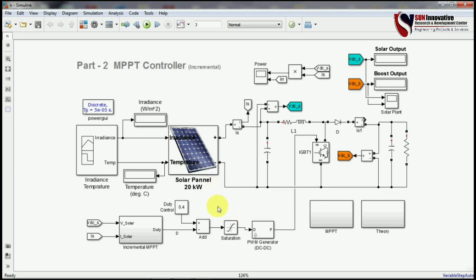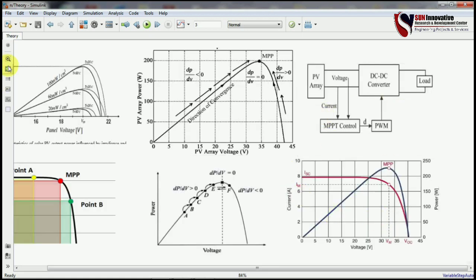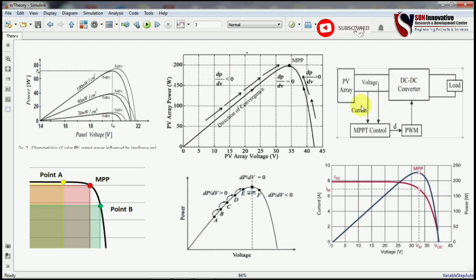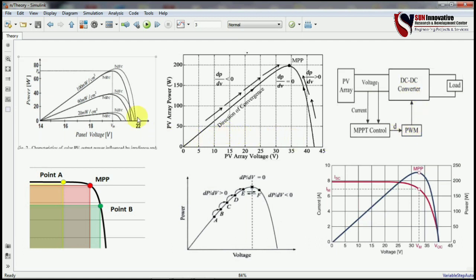First I would like to explain why MPPT is important for the solar rooftop system. Here is a block diagram for the MPPT controller — this is a PV array, this is a DC-DC converter, and this is the load. These are the signals taken from the boost converter for the MPPT, and this is the PWM which gives the pulses for the DC converter.